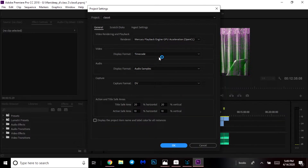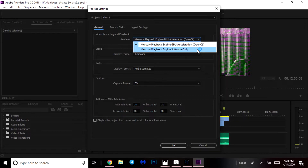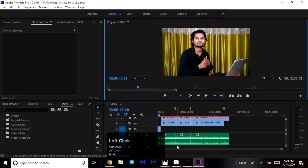I will show you how to render — Mercury Playback Engine software only and GPU acceleration. I will show you the software only and I will show you the screen.